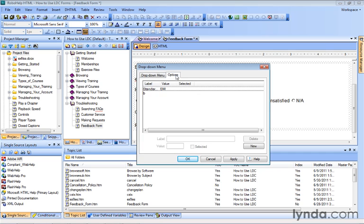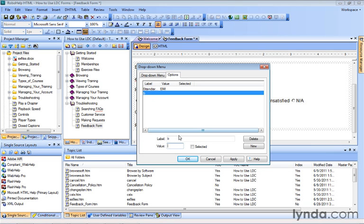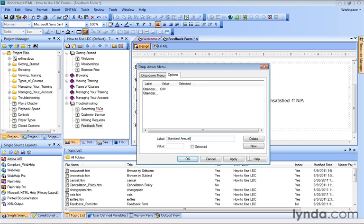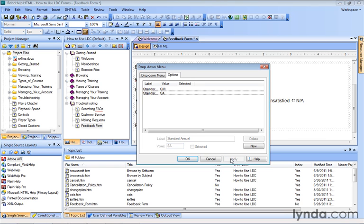And go back to the Options tab. We'll go to B, change the label from B to 'Standard Annual,' and let's use a short form here: 'SA.' We'll click Apply, which applies the selection, and we need two more for our premium options.